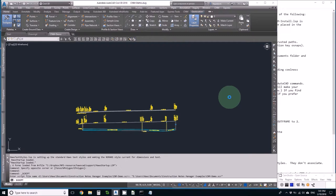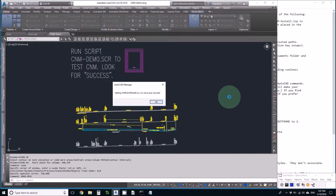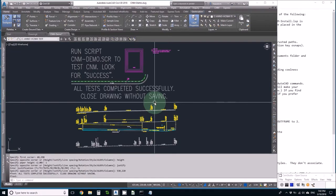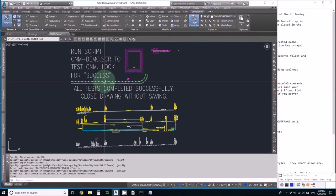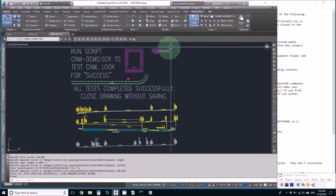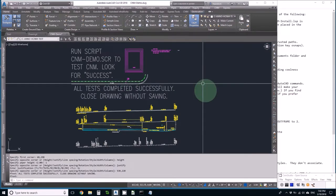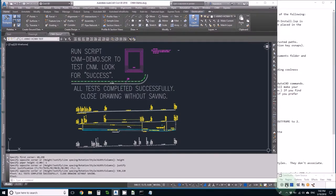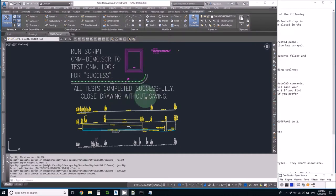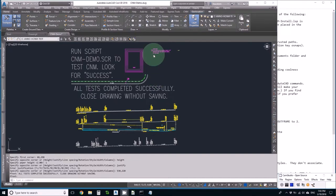Well, it looks like it's drawing a profile. It did some other things. It's setting Wipeout Frame to 2. It drew some utilities, put in some bubble notes and made a table. It finished by saying completed successfully. Close drawing without saving. This means that I've installed CNM successfully.